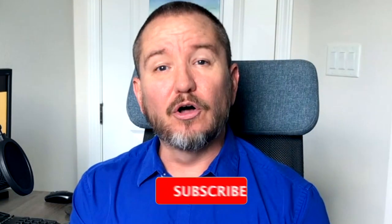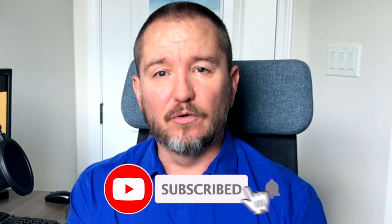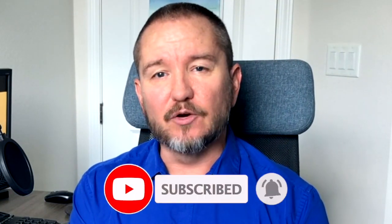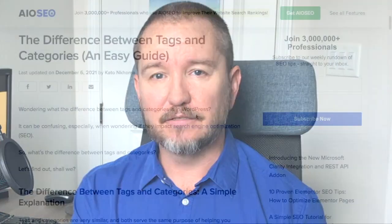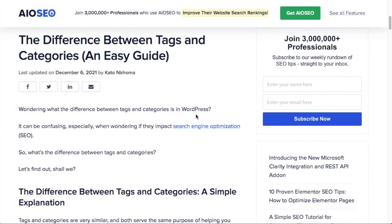In this video we're going to talk about the difference between tags and categories in WordPress. Welcome to All-in-One SEO. We make SEO easy with our powerful WordPress SEO plugin. Let's get started. Do you know the difference between tags and categories in WordPress?